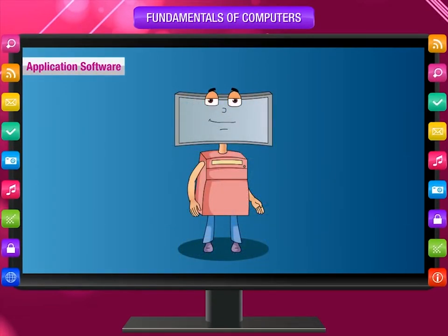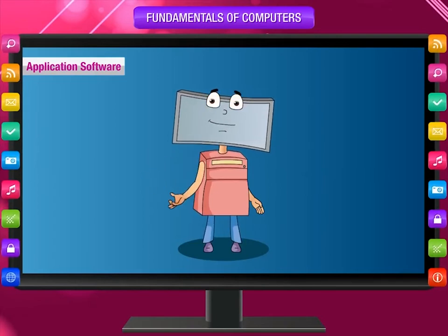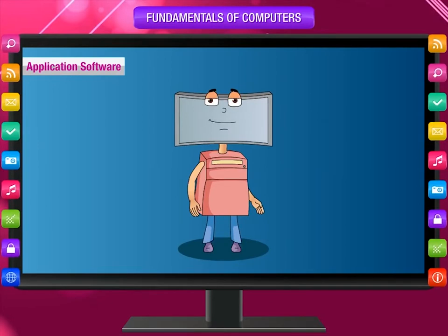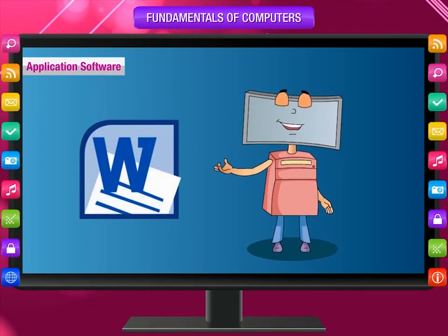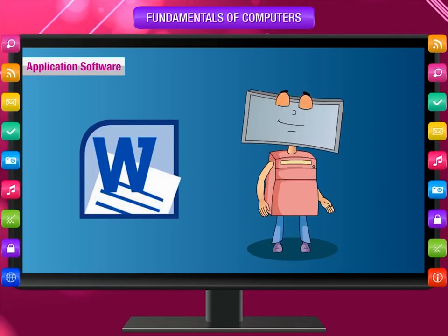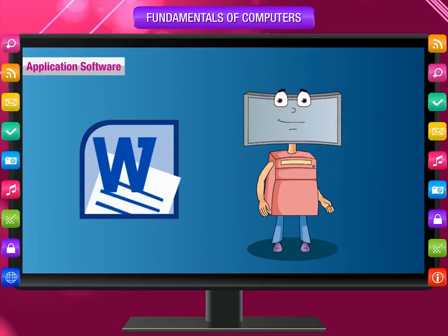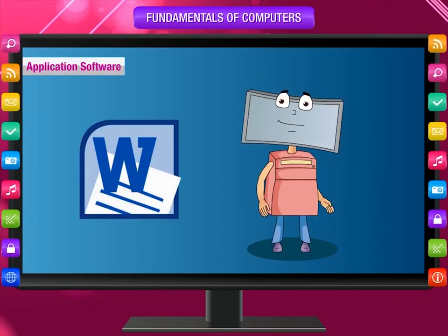Application Software: software that is designed for a specific purpose is called application software. It helps the user as a tool to do a particular type of job. For example, MS Word helps you to write or type letters, notes, notices for notice board, etc. There are different types of application software available for different kinds of applications.